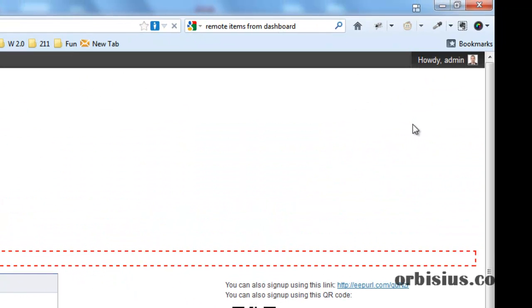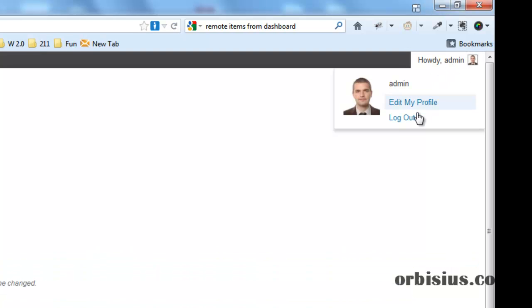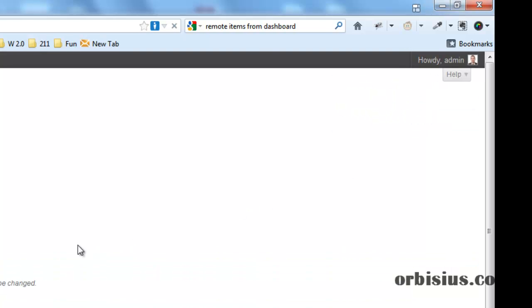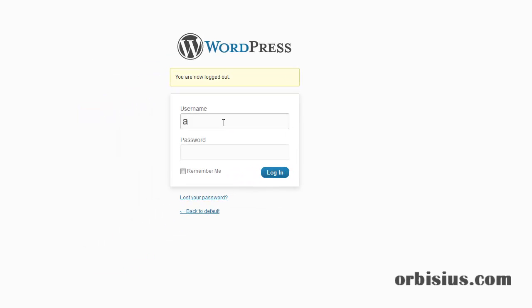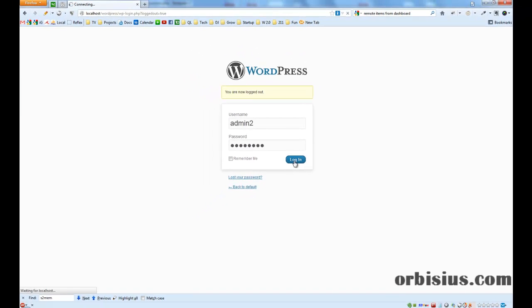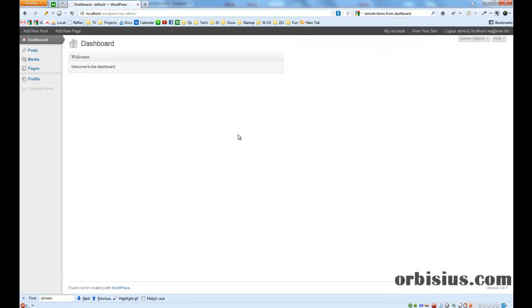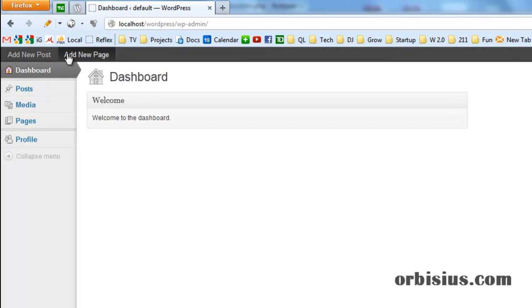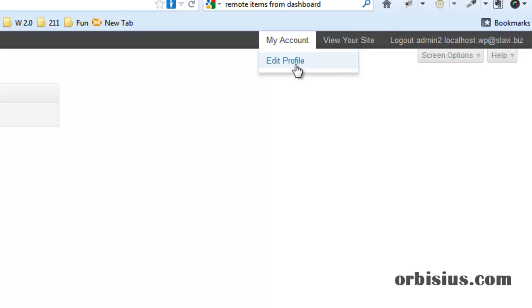Let's login to another user. And see, everything is clean. There's add new post, new page, media, profile, account, view site. Super simple.